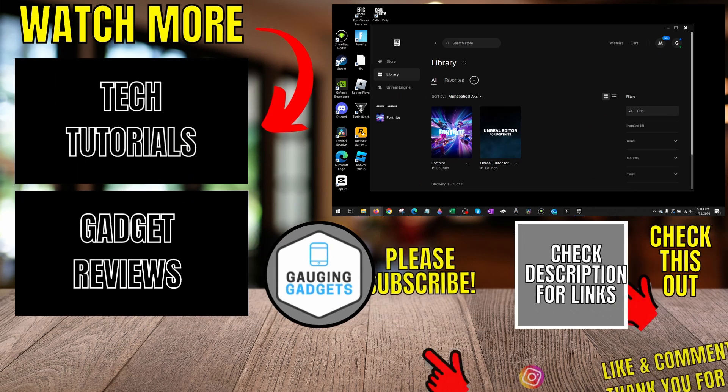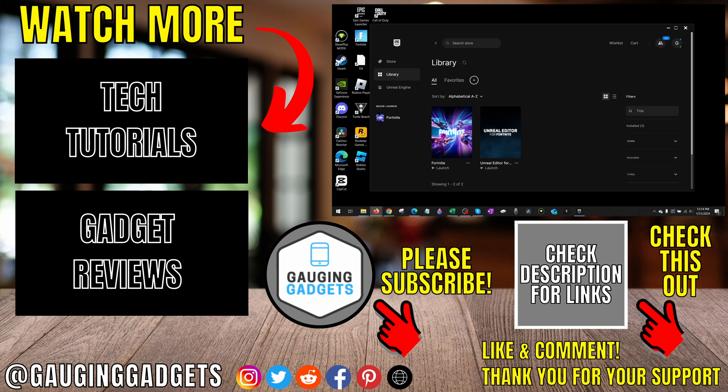All right, so that's how you fix Easy Anti-Cheat is not installed in Fortnite. If you have any questions about this, leave a comment below. I'll get back to you as soon as I can. If you'd like to see more Fortnite tips and tutorials, check the links in the description.